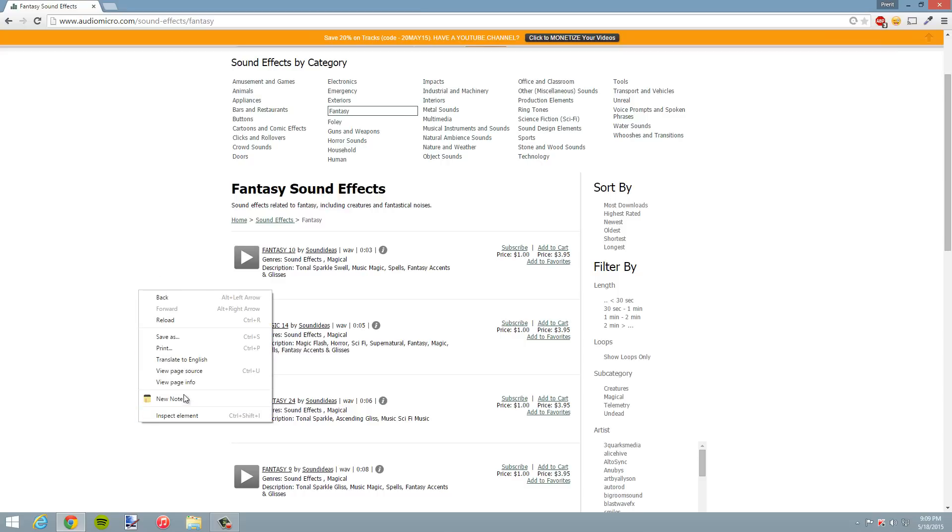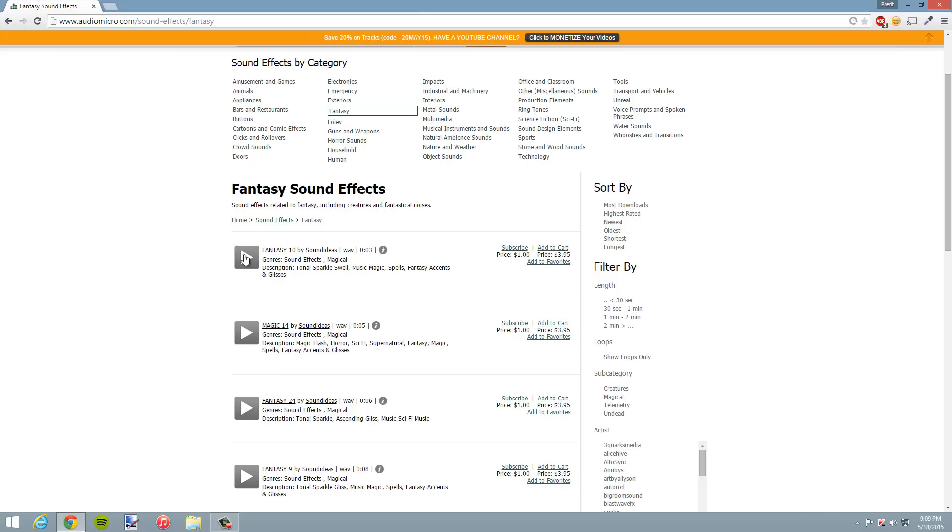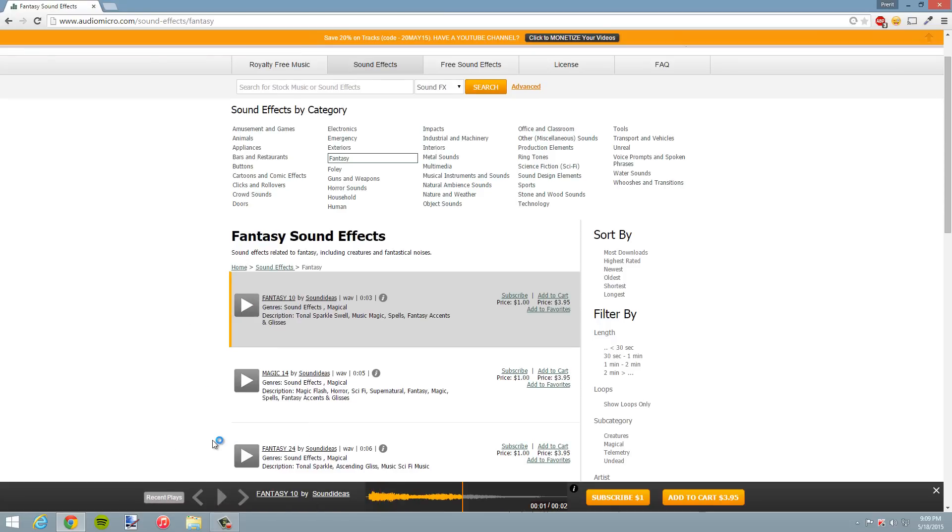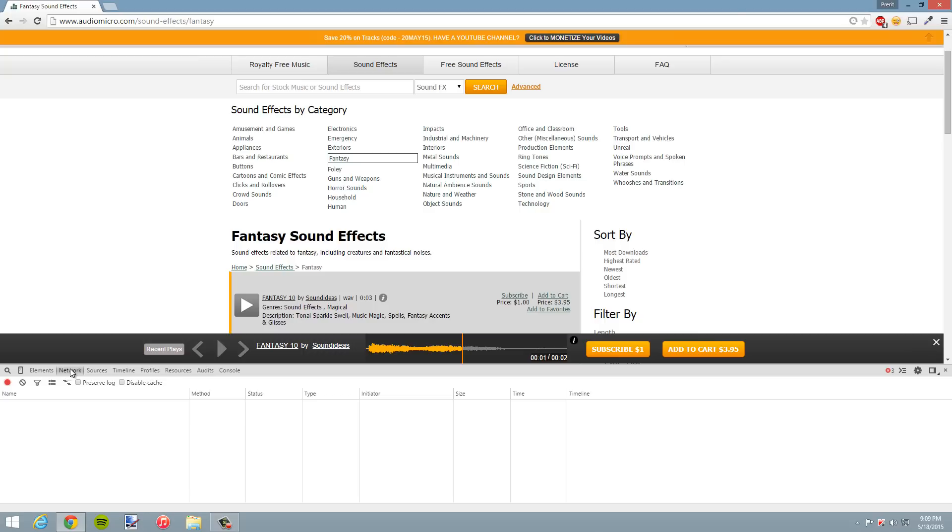So what I can do is actually right-click - make sure you're on the page of your sound. I want that one, so I'll go ahead and right-click, hit Inspect Element. Once I've done that, I'm gonna click on the Network tab right here, and then I'm gonna refresh the page.